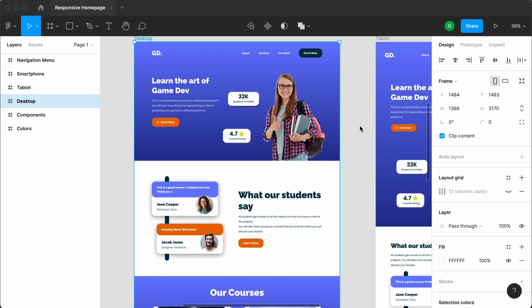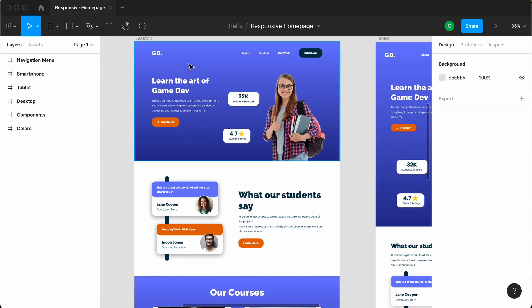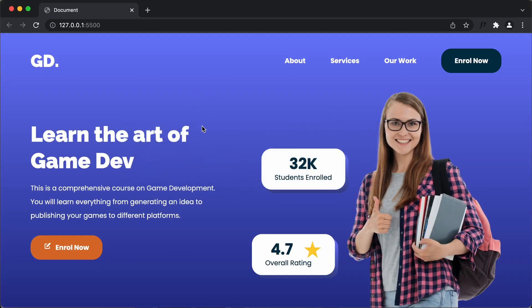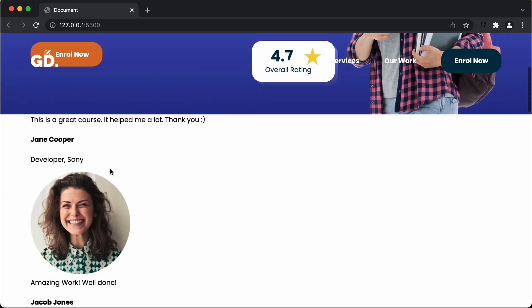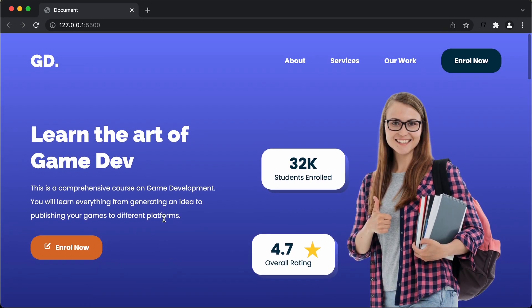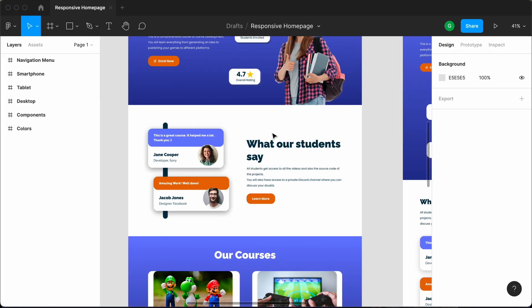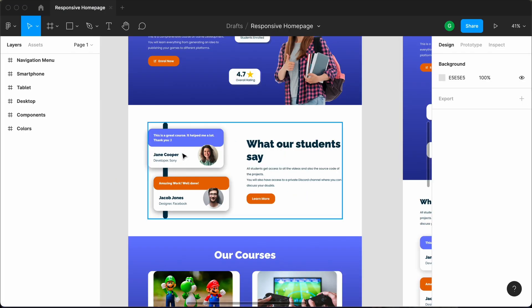Hi everybody, welcome to GT Coding. In this tutorial series, we are converting this Figma design into a real website using HTML, CSS and JavaScript. Now in my previous video, I showed you how to design this hero section. This is how it looks right now — we have designed the hero section. Now in this video, we will see how to design this testimonial section. So if you go back to our Figma file, this is how we want our testimonial section to look. So let's get started.